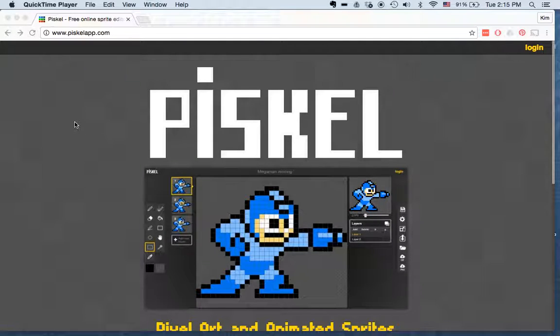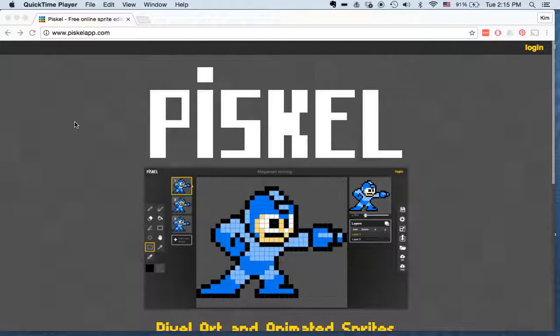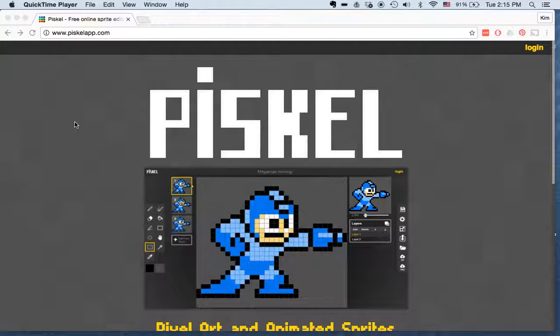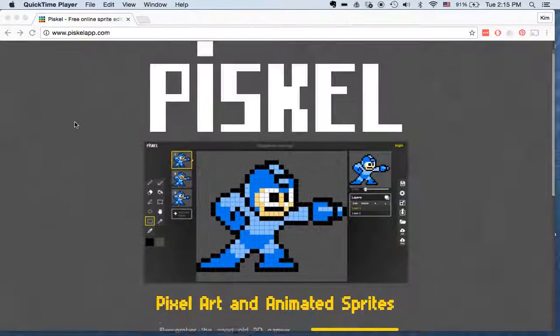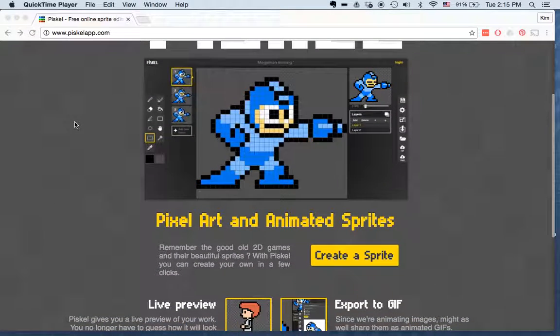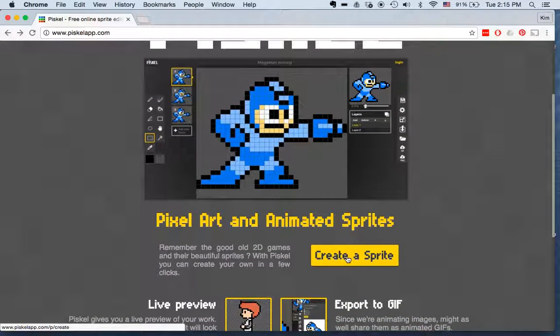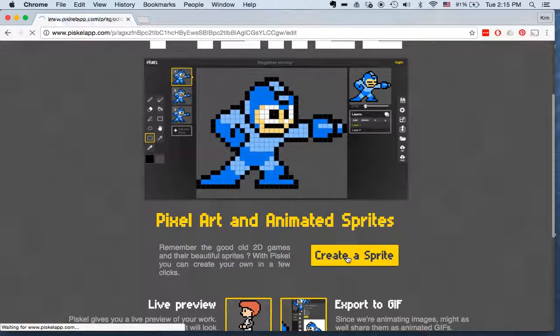So in this tutorial I'm going to show you how you can create an avatar with a website called Piskil. If you just look up P-I-S-K-E-L you'll come to this and what you want to do is scroll down and see the Create a Sprite button.